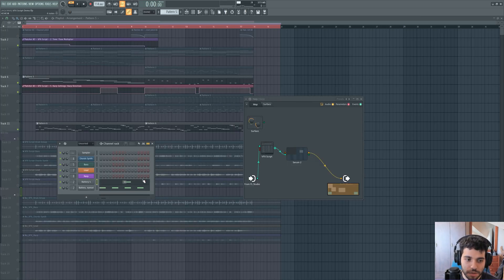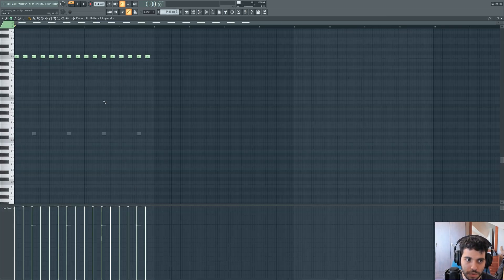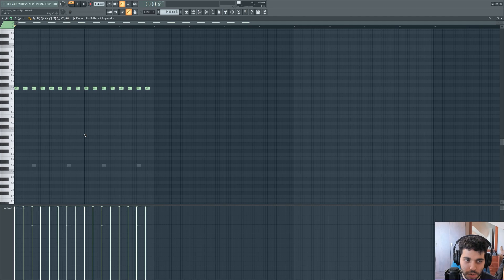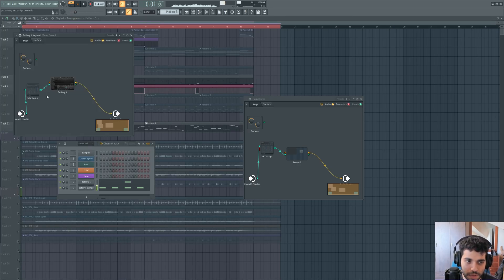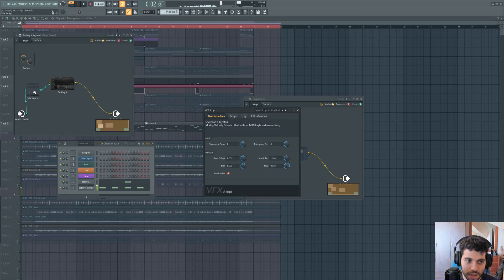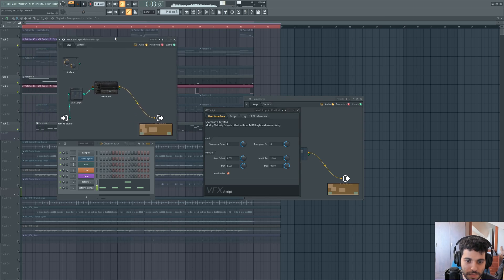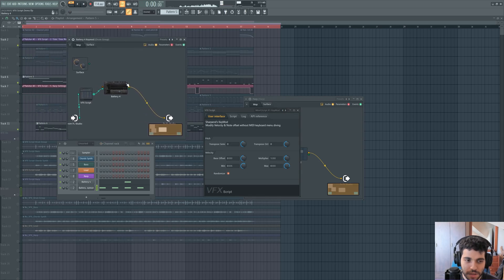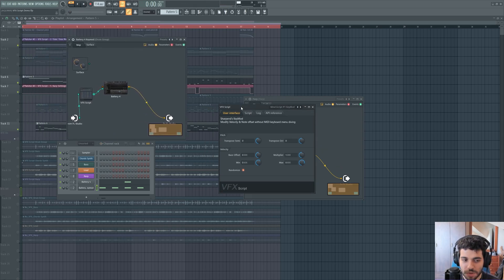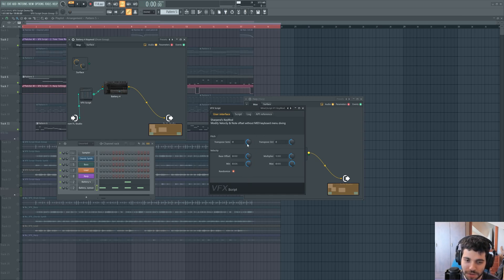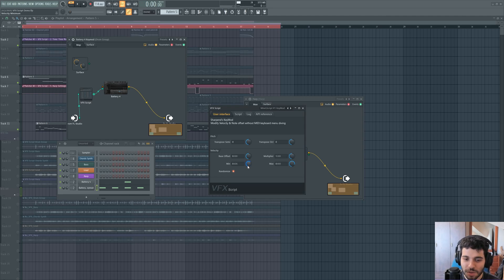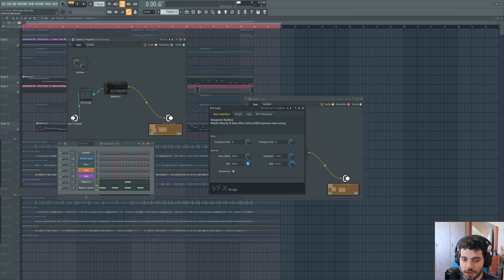But we do have the ride cymbals, which do have a script. Let me play them. The ride cymbals are having the same script as the first synth that we looked into, the velocity and keyboard modification script. And it's also using the randomize function with a minimum velocity value of 0.6 and a maximum of 0.8.